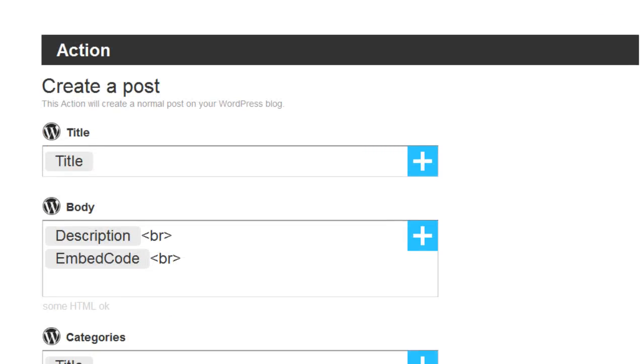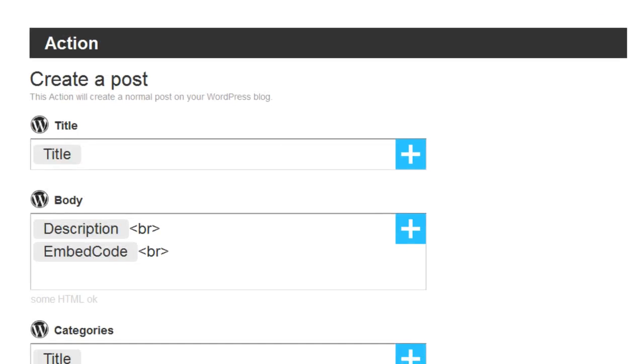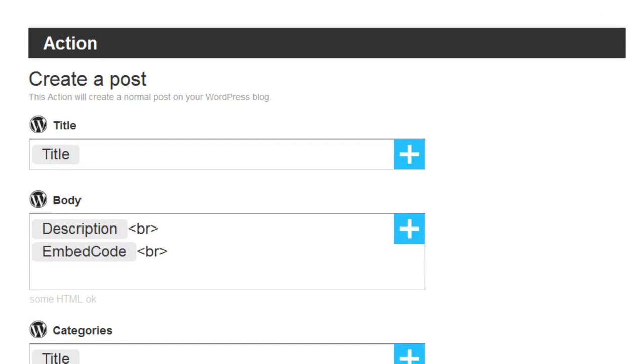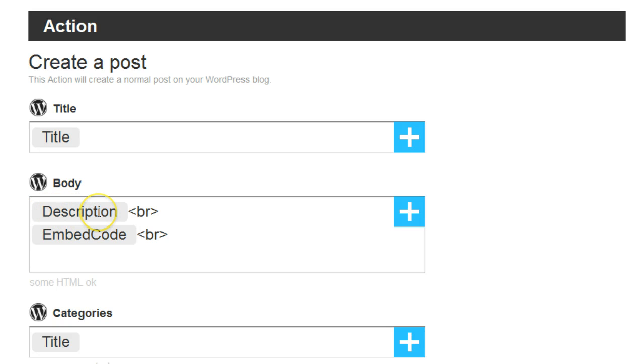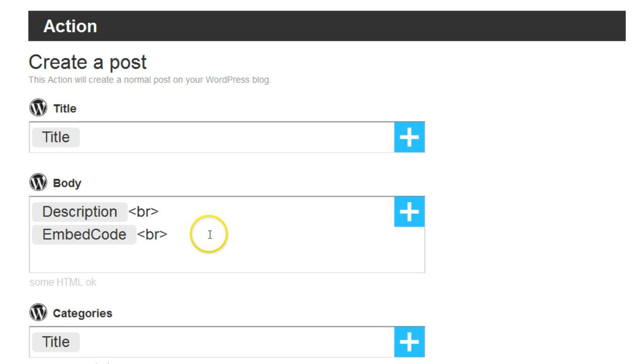Once you connect up your two blogs you can go down and you have some options here. This is basically the post it creates on WordPress. First of all the title - it's using the title from YouTube on WordPress. You can see here 'description' which means it's using the YouTube description, and the 'embed code' which is the YouTube embed for your video.